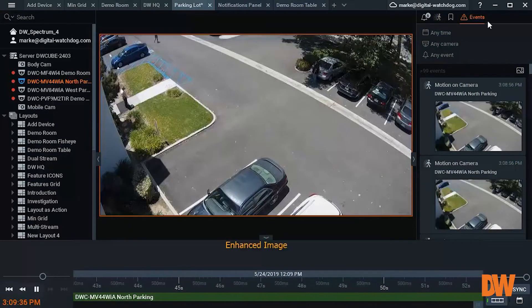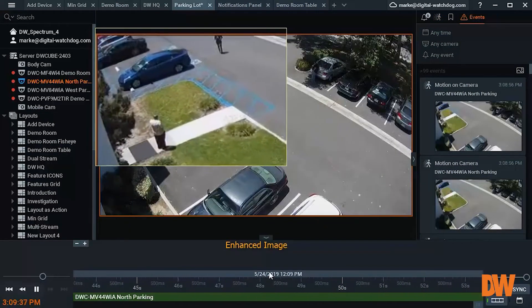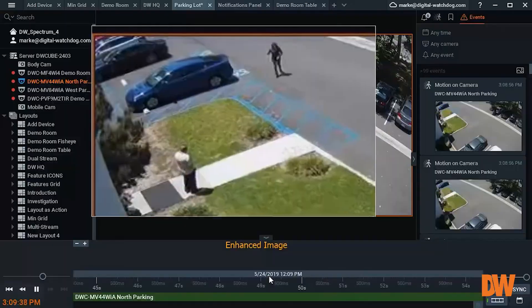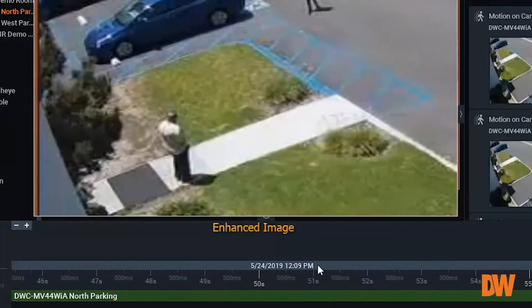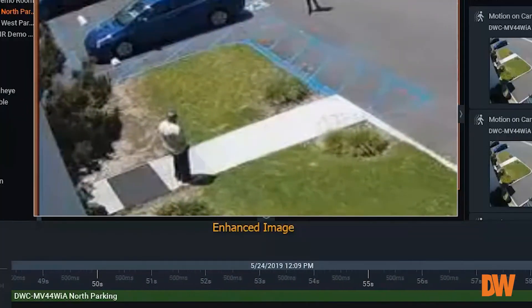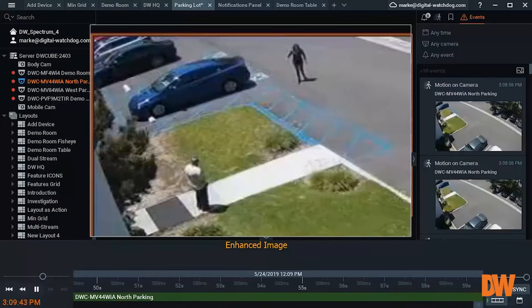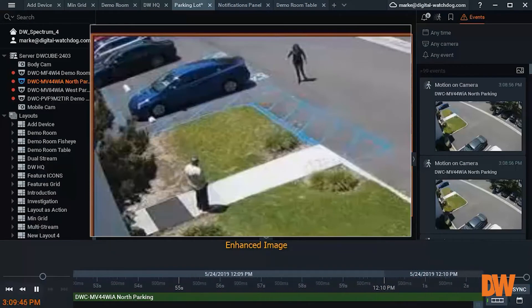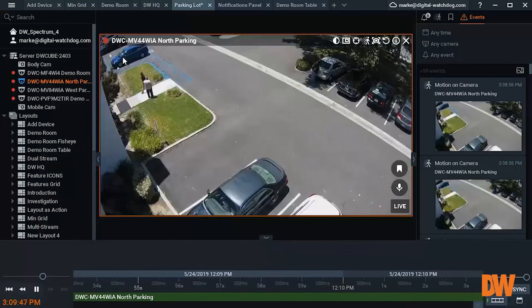Let's say we have a car that has been parked in a loading zone for what appears to be longer than the allowable time. We can use this search feature to figure out when the car arrived and how long it has been in that spot.